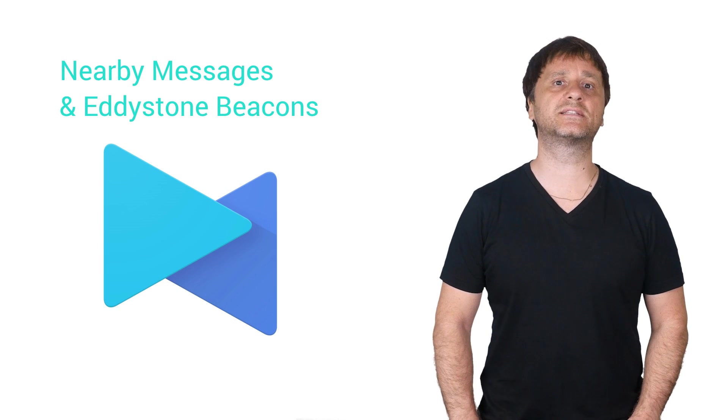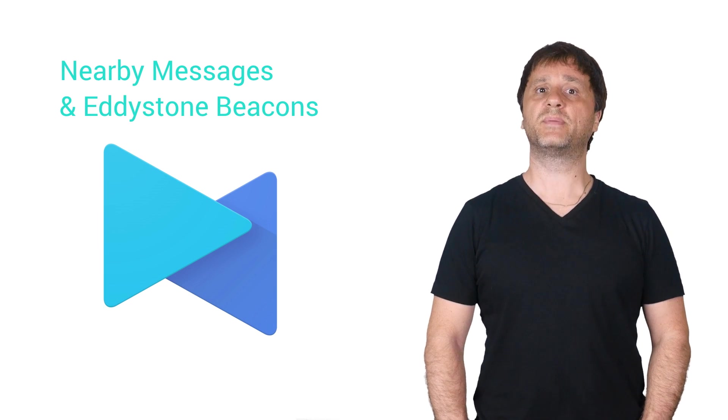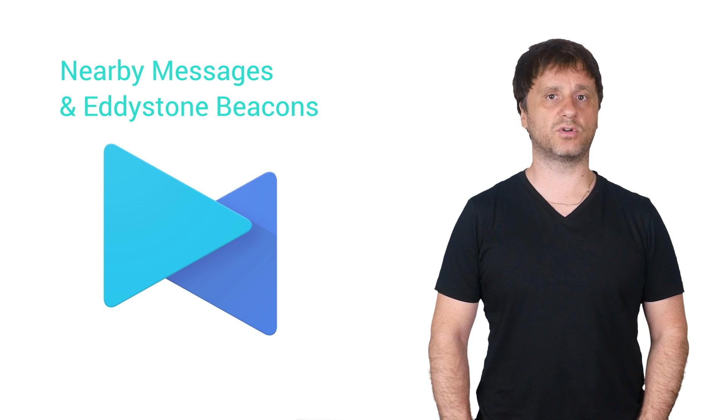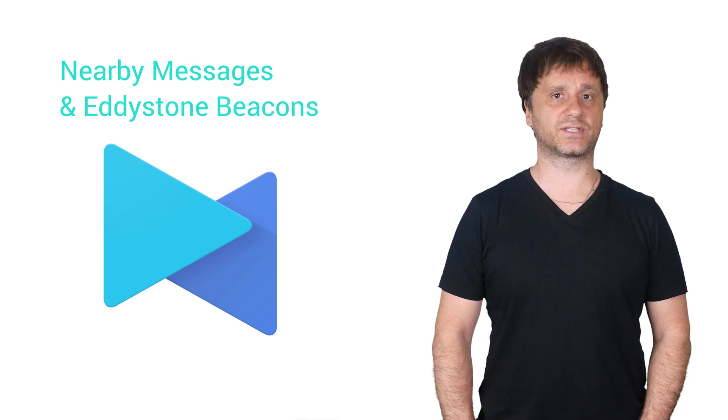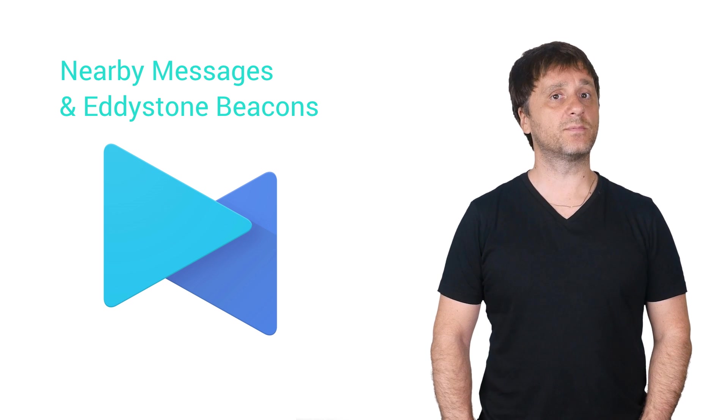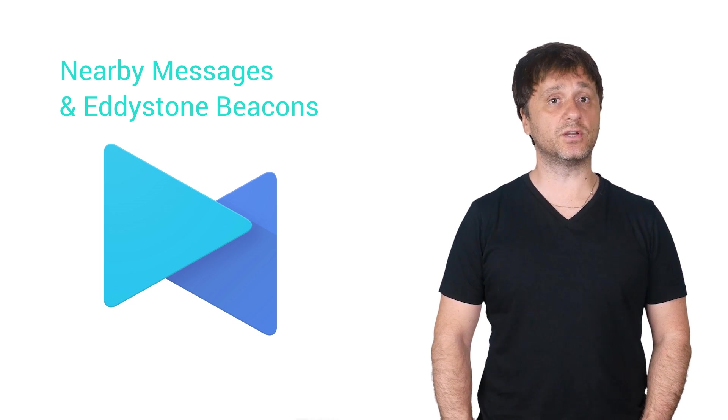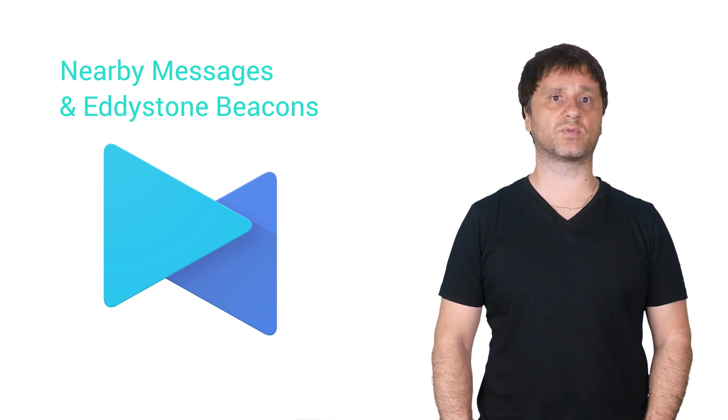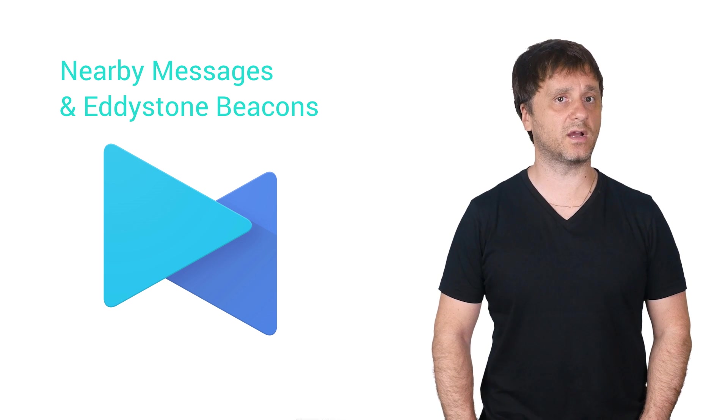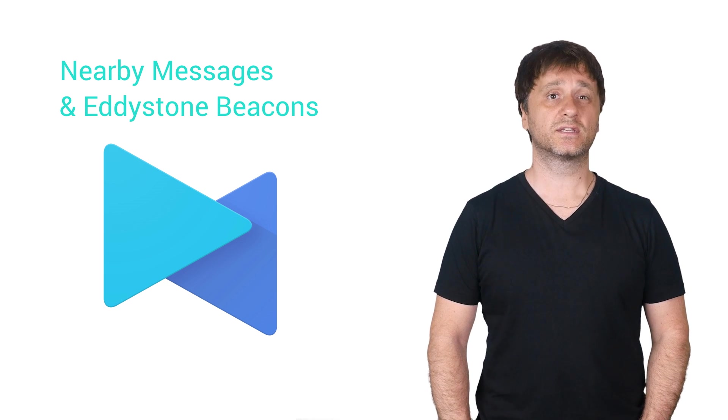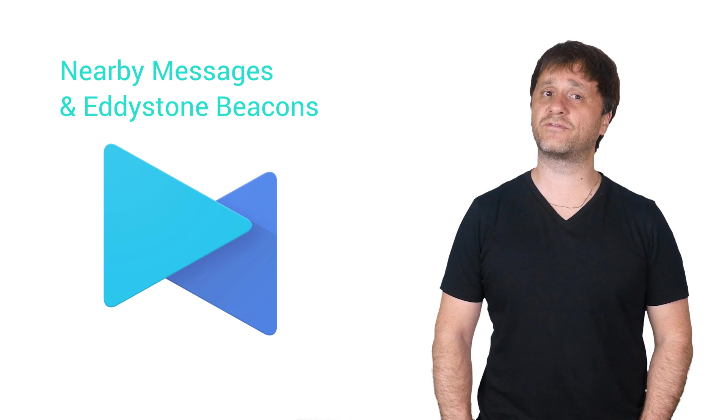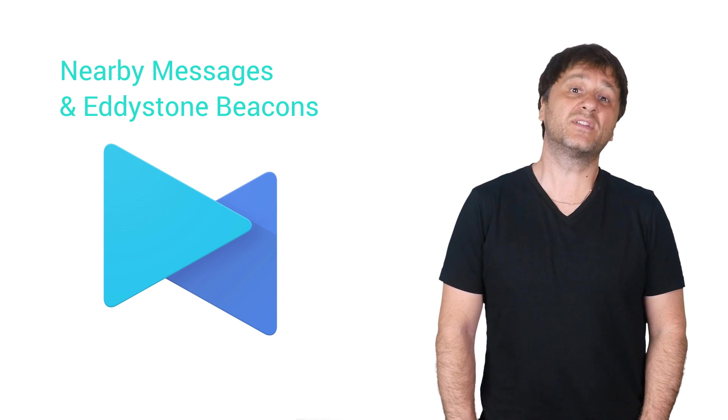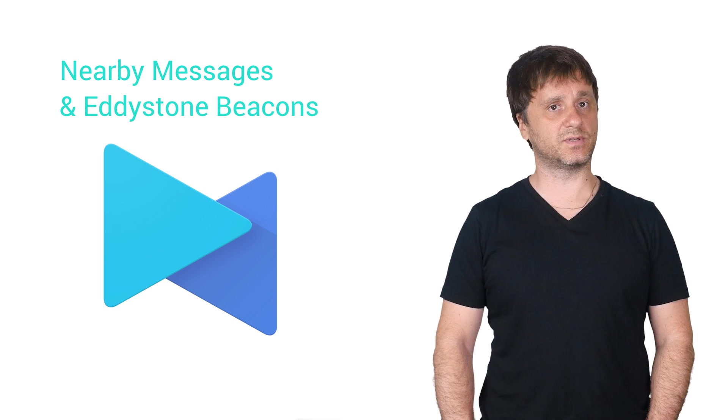Not too long ago, we released details of our new beacon platform based on the Eddystone open standard and the Nearby Messages API. Nearby Messages is a new API that enables your device to react to nearby objects and microlocations, such as bus stops, train platforms, or even indoor locations, such as exhibits in a museum.